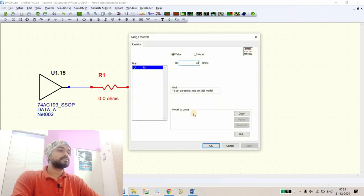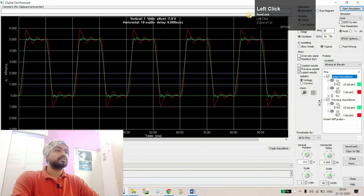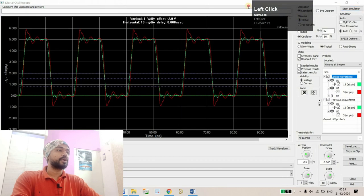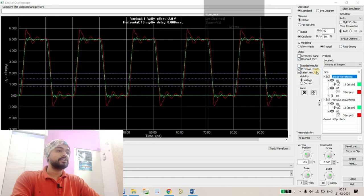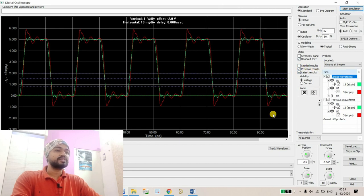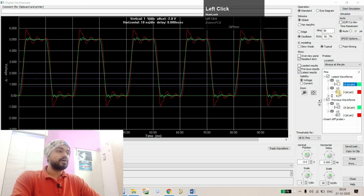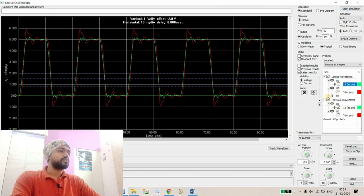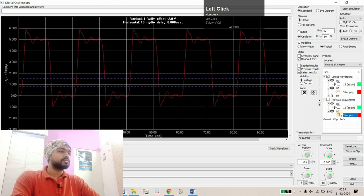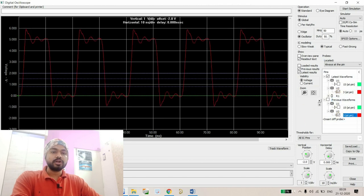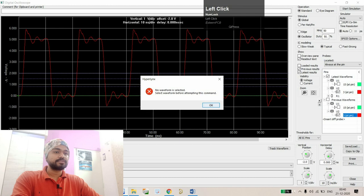Now let's run the oscilloscope again and I'm just going to plot the previous results also. Before erasing this one, I just want to mention the rise time at the receiver end. Right now the rise time is around... I have to select the waveform first.